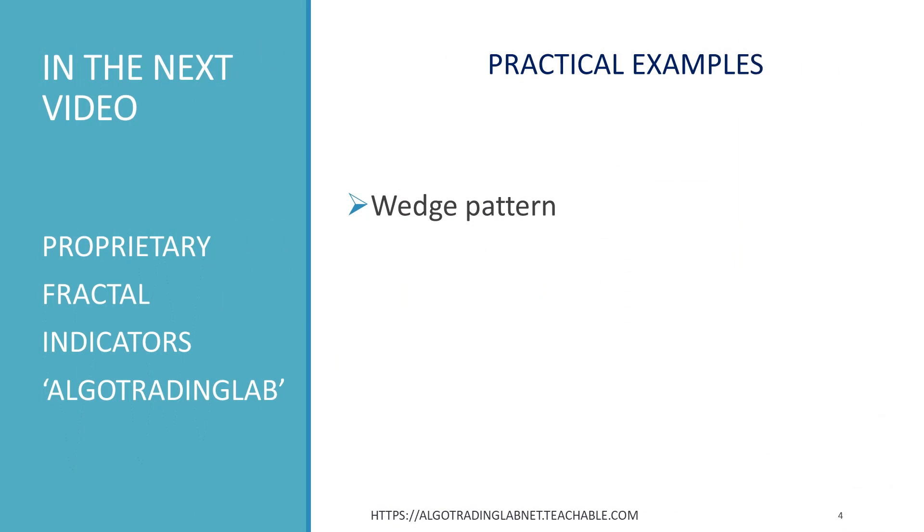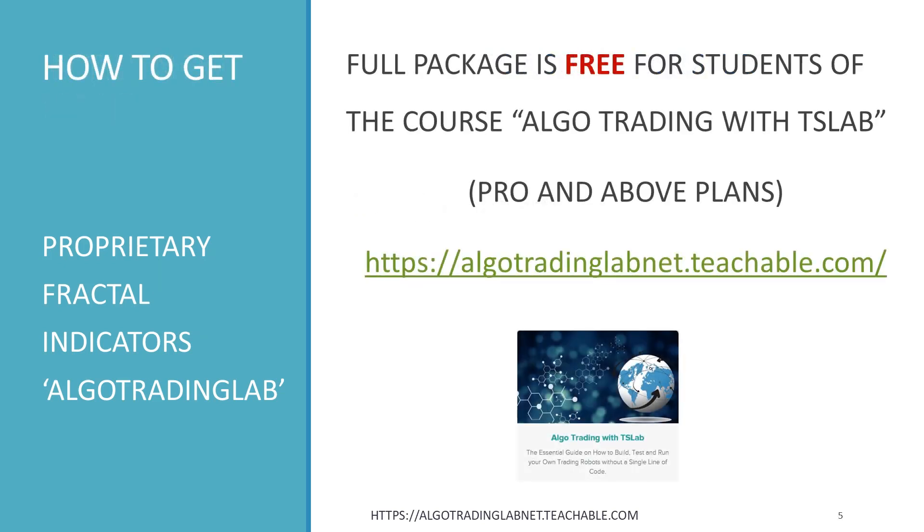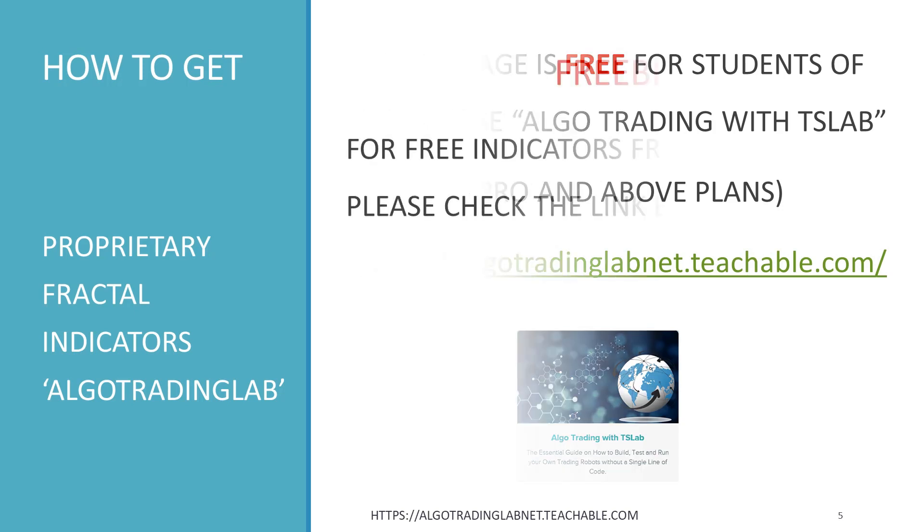That's all for now. In the next video, we will go through the nuts and bolts of building a trading bot for a wedge pattern. You can get the full package of our proprietary indicators Algo Trading Lab completely free by enrolling in our course Algo Trading with TS Lab. Selected plans only. Just check the details on our website.